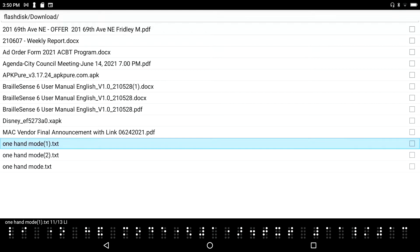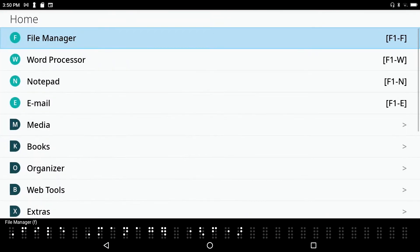For the purposes of this demonstration, I'm just going to send a simple document. And I'm going to start from within my email client. So right from the main menu where I am now, I'm going to press the letter E.